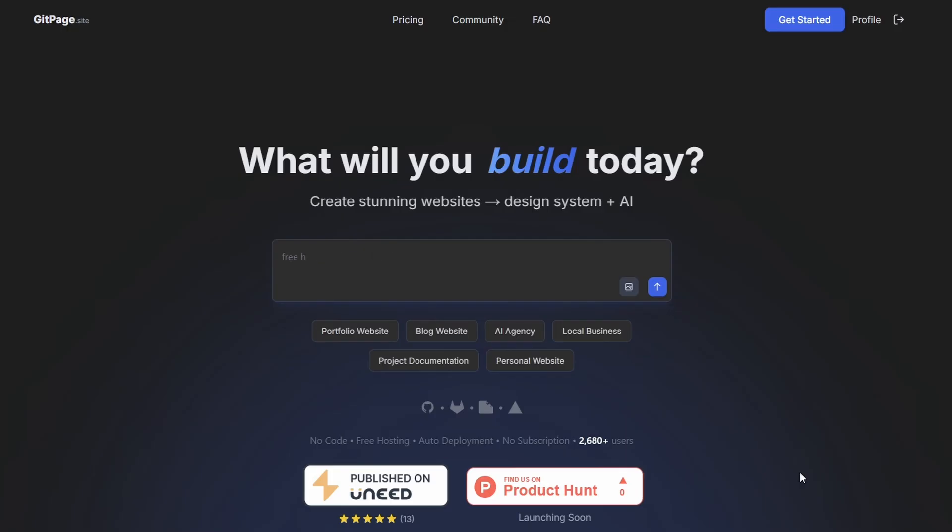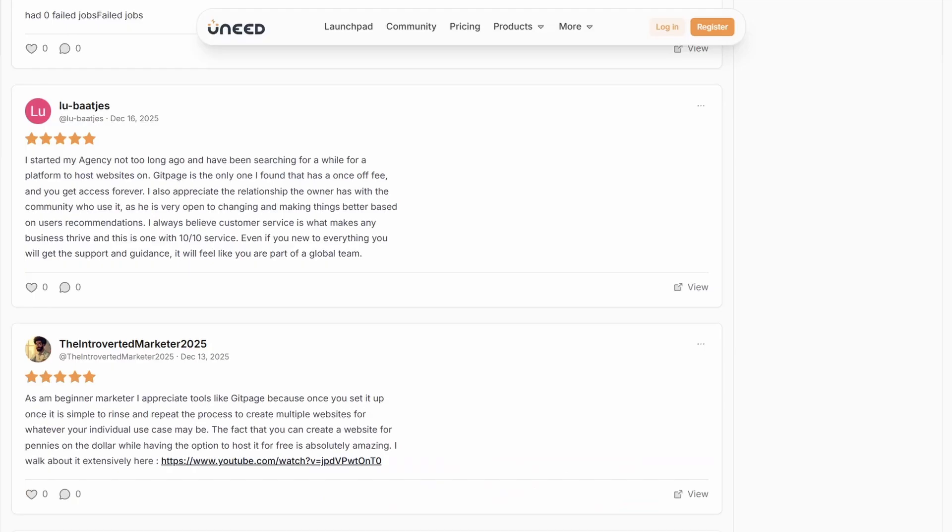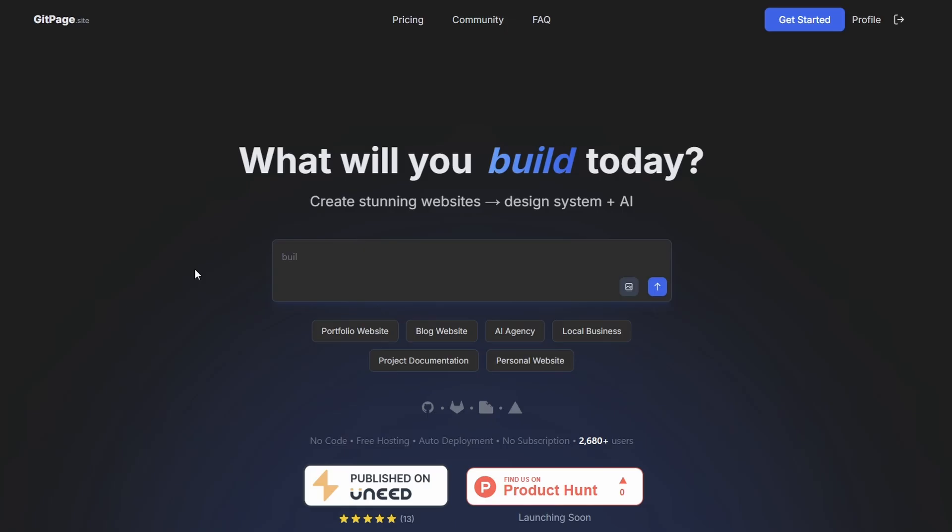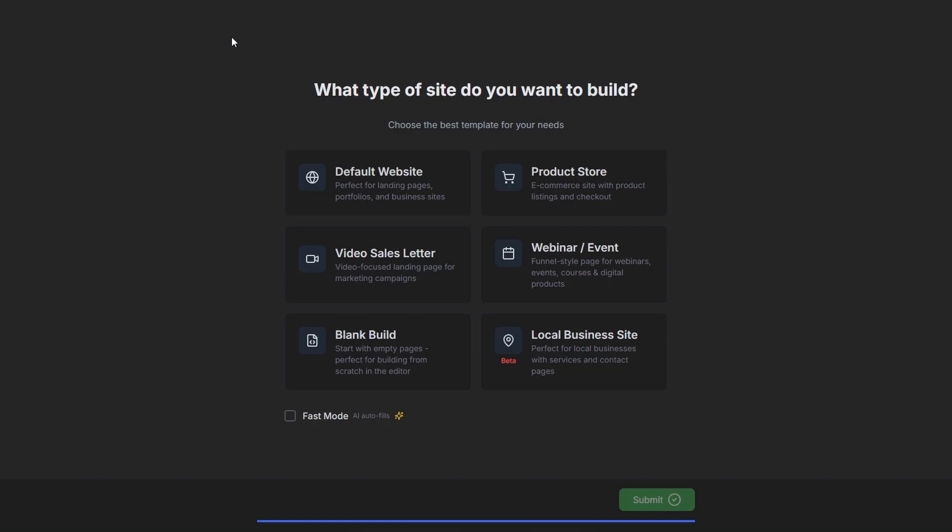Okay, so to do all of this we're going to be using gitpage.site. It recently launched on YouNeed and it's got a bunch of five-star reviews. Rather than explain how gitpage is going to work and what it does, I'm just going to build the site and you can just see for yourself. To get started, we just hit Get Started. Once we're in, we go to New Site. Now I'm going to use this AI fast mode with a local business site build, and you're going to see how quick this actually processes.